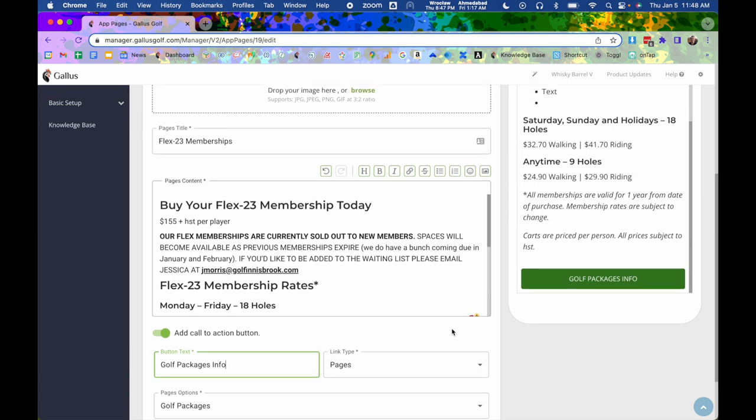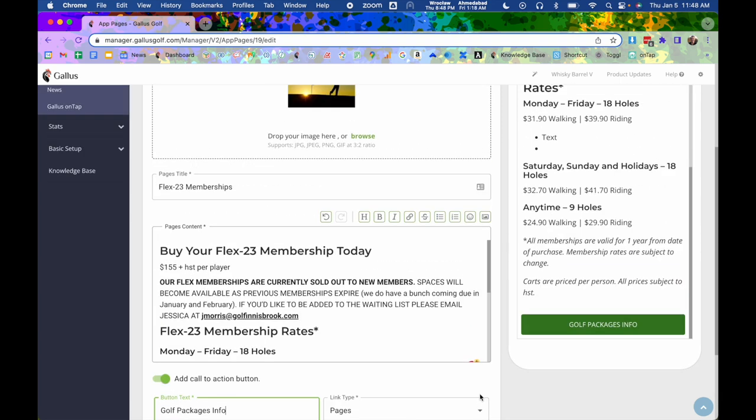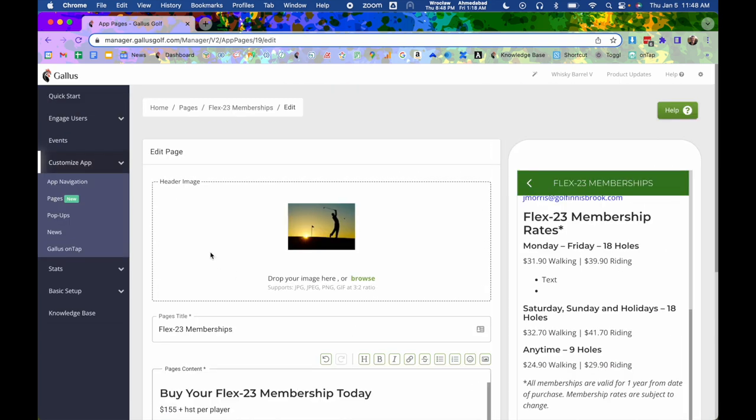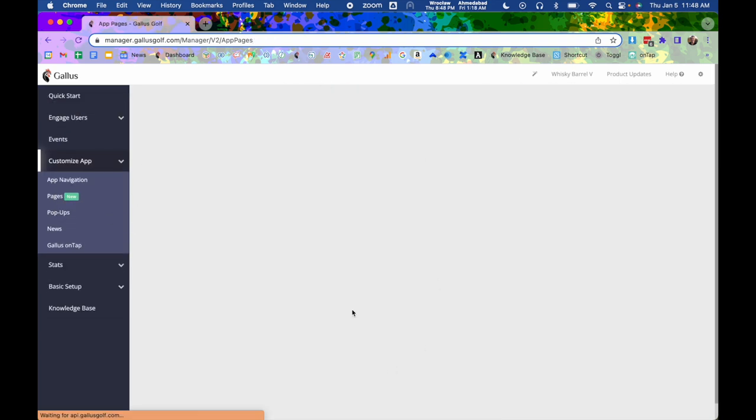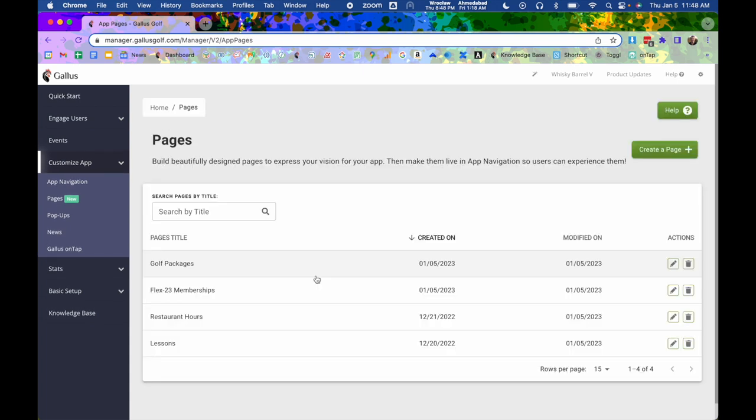So that is how you would actually set it up. You, of course, need to hit save to save your work. But once you do, it's going to show up in your listing page. But that's only part of the job. Now you actually have to get it live on your app.